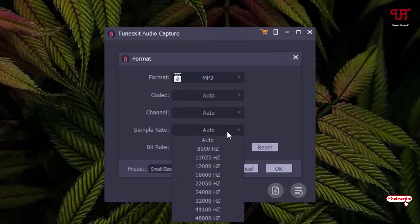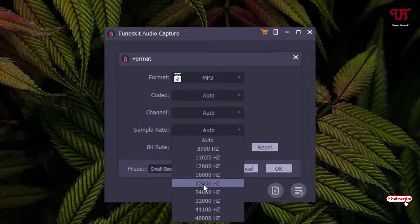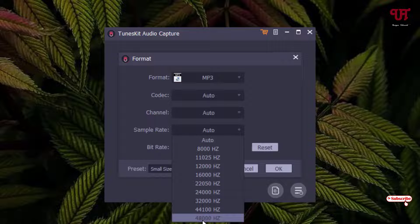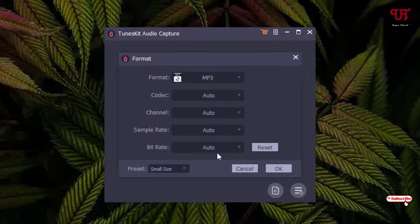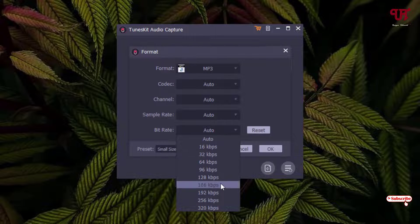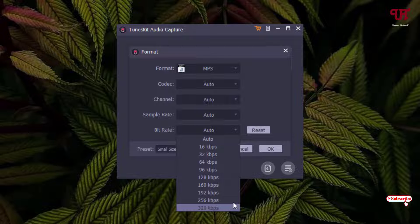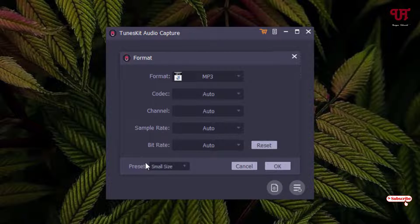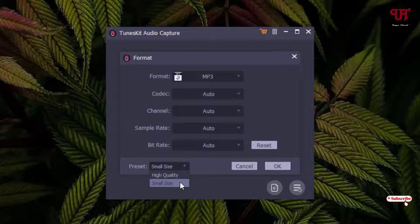For the sample rate there are many options — the maximum is 48,000 Hz. For the bit rate you can set it to Auto or choose from different values; the maximum supported is 320 kbps. At the bottom left you can see options for small size versus high quality — choose whichever suits you, then click OK when you're done with your settings.